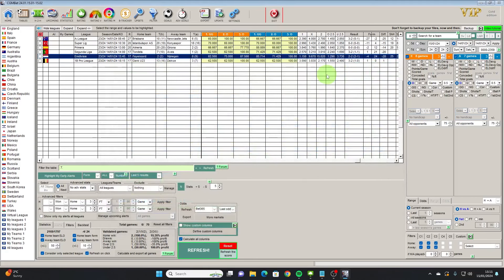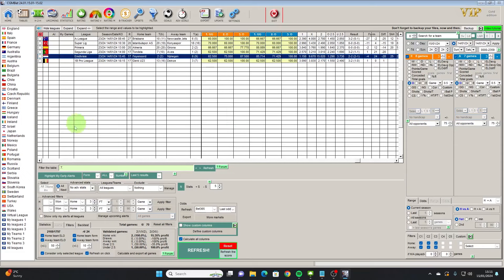So all of the pointers are pointing towards goals which is obviously what we want and this game did finish 2-2, so it would have been a winning trade for us had we used this kind of fairly basic at this stage strategy on this particular game.